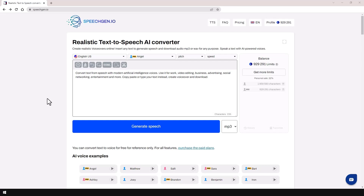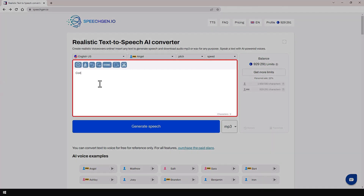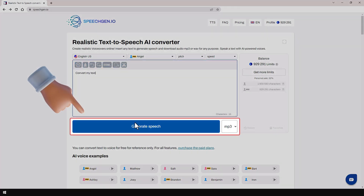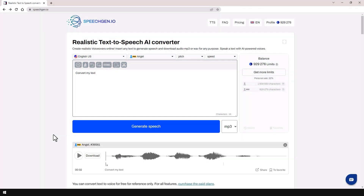Greetings to all content creators! I will now tell you how to synthesize realistic speech from text. Please type the text or paste it, then press the big blue button. And it's done!